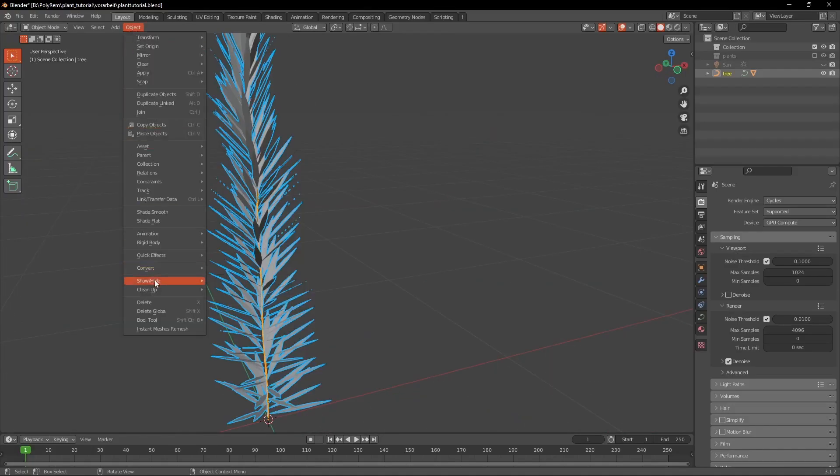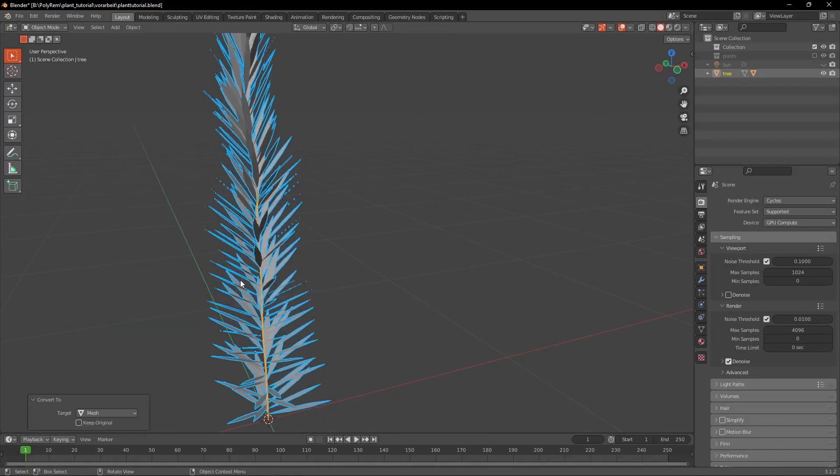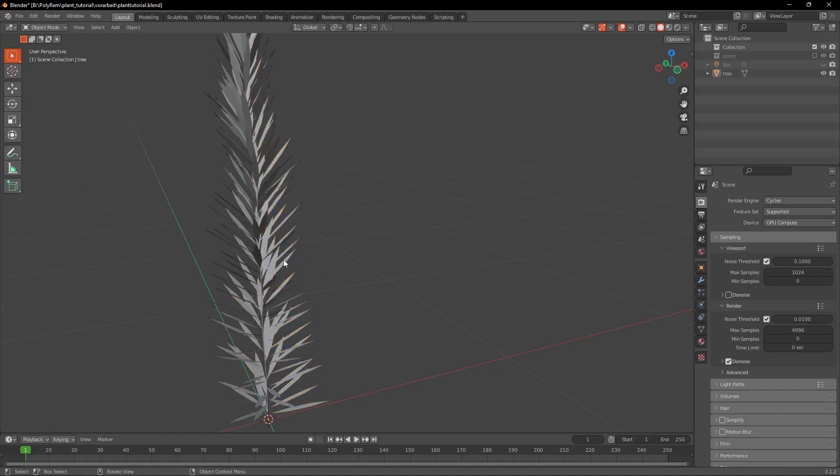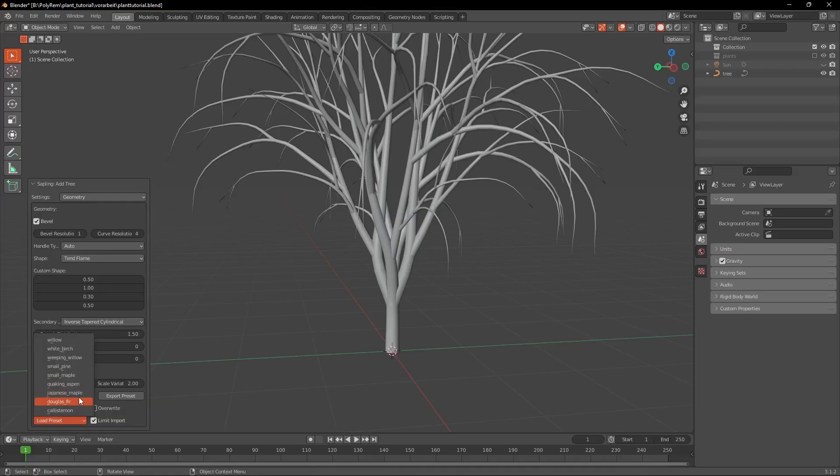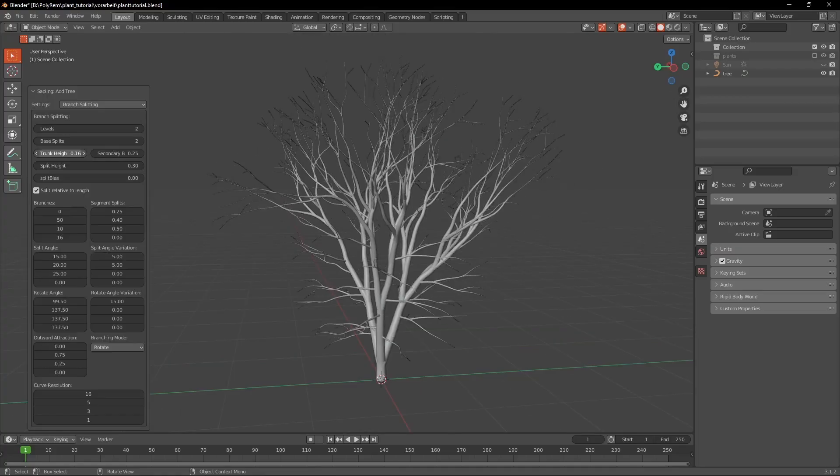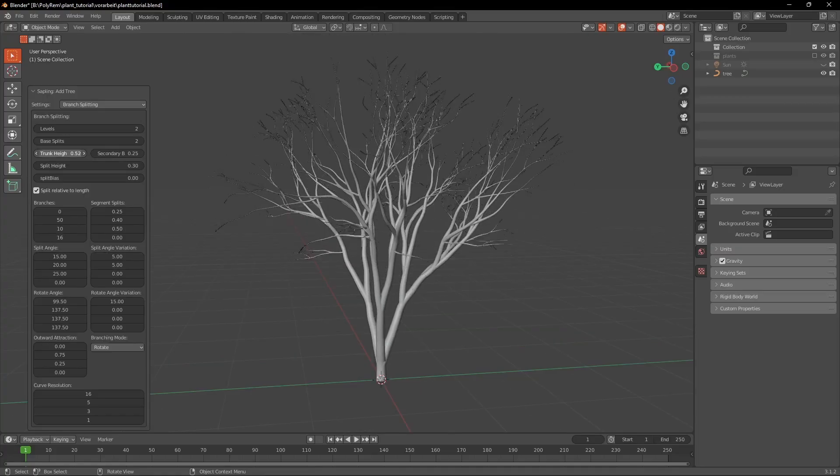And of course at the end it's the same process with converting and joining it. Finally we're going to create some Clover. So load the Japanese Maple preset and increase the Trunk Height.